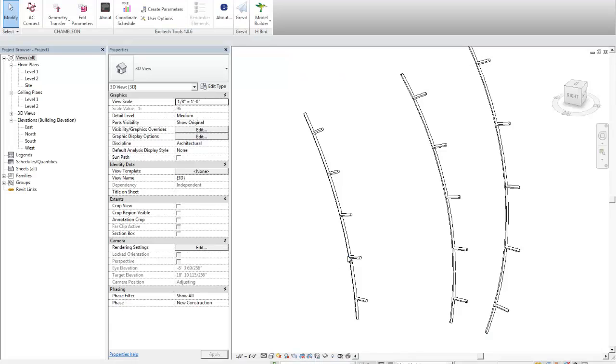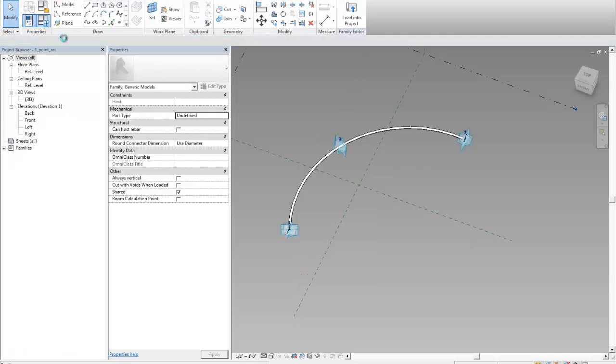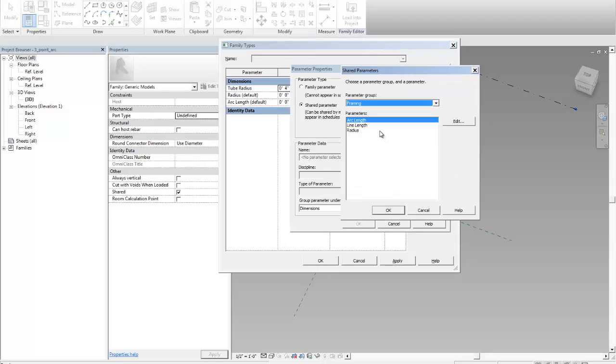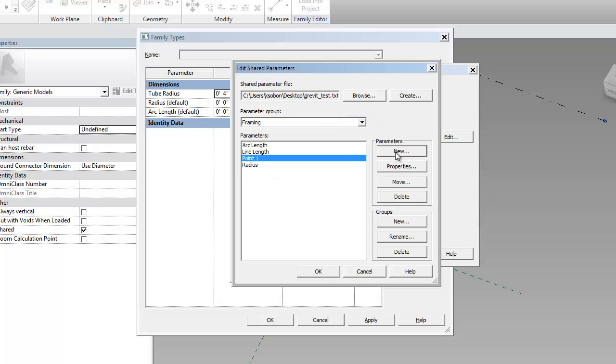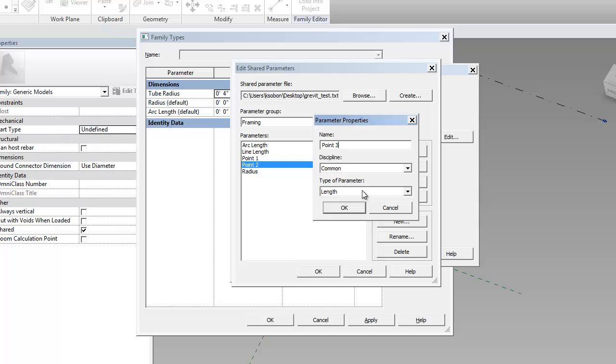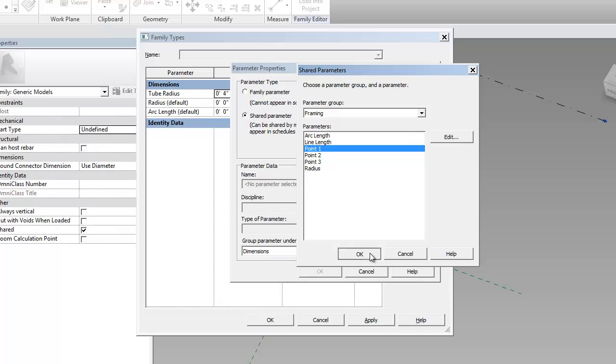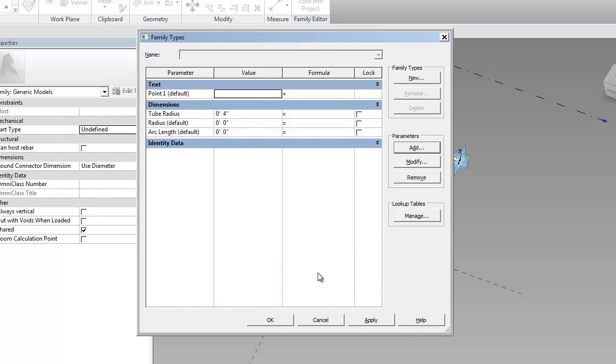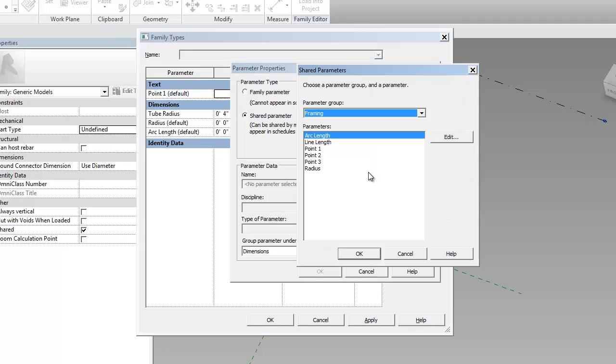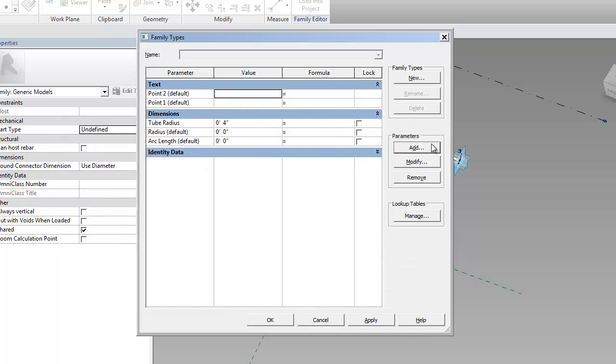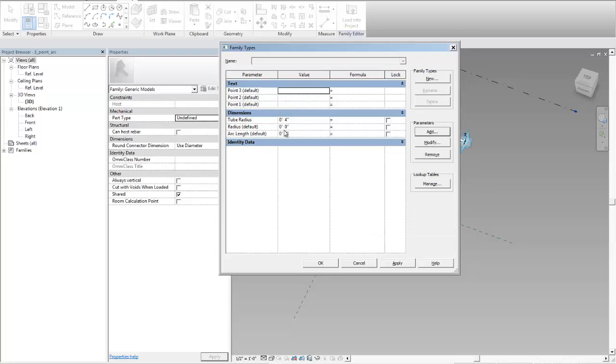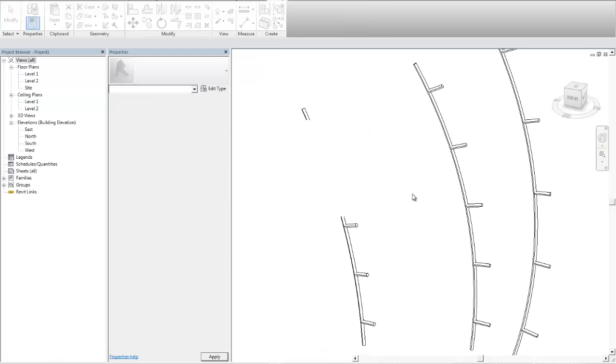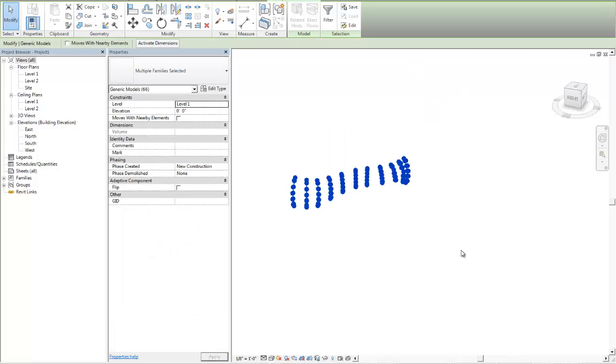So let's test it in Revit. So again, add family, and then we need to add the parameters. I'll make a new shared parameter for each one of them, and I'll call them point one. Now you want to change that to text, and then point two, and then point three. So let's bring in point one, making an instance text parameter. Let's add another one, point two, instance text, and then point three, instance text.